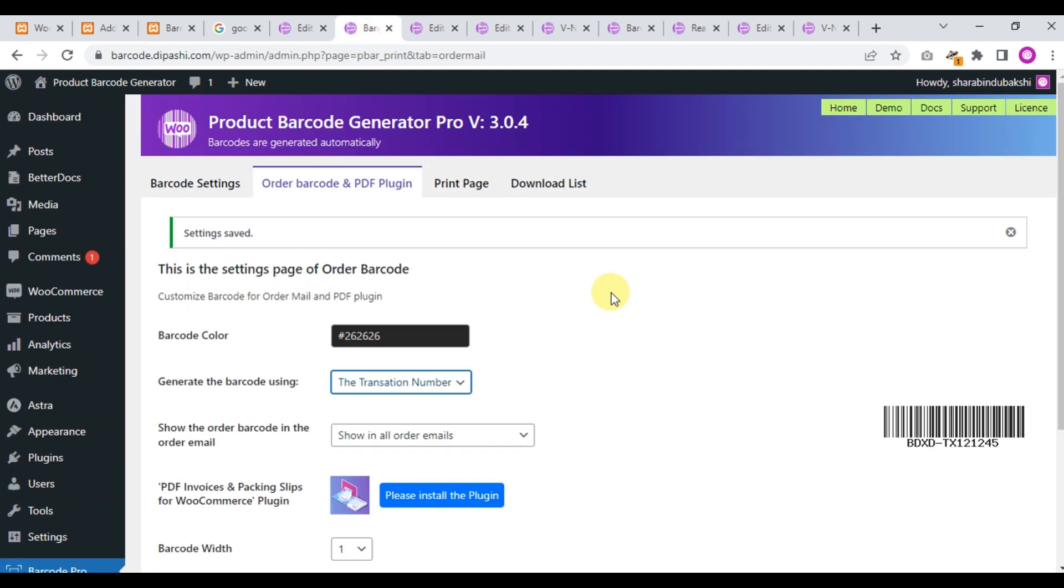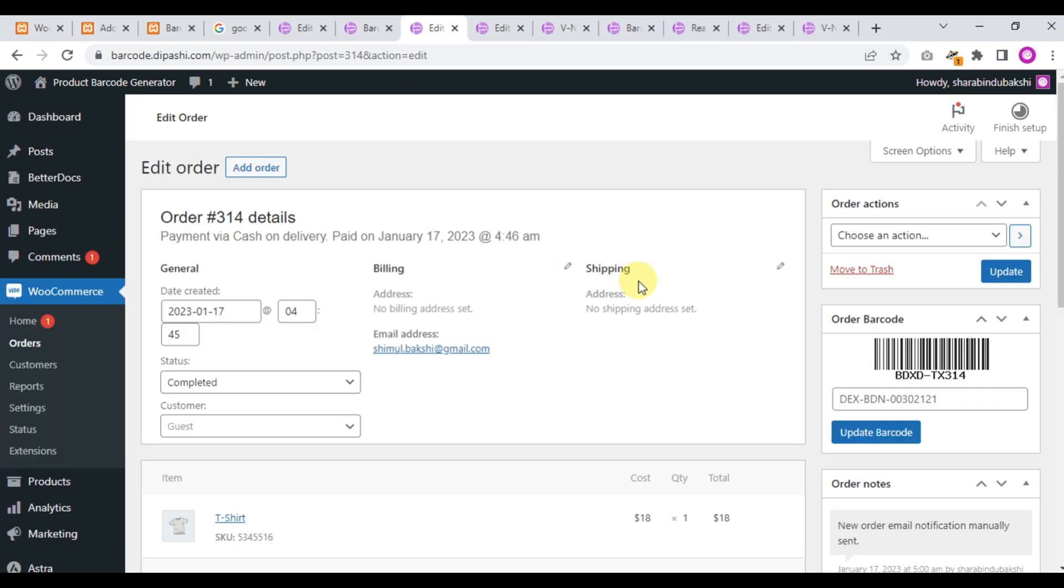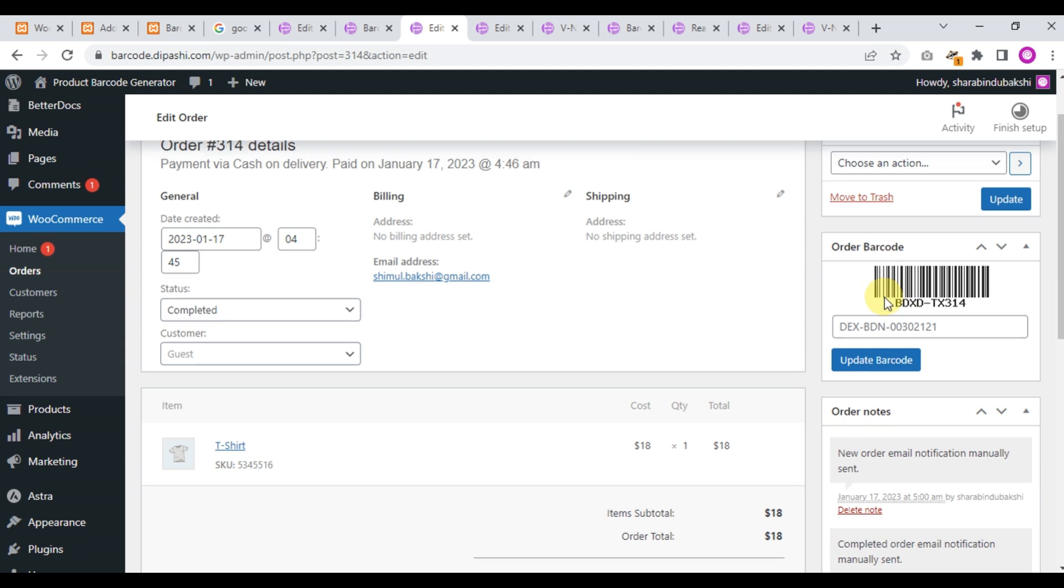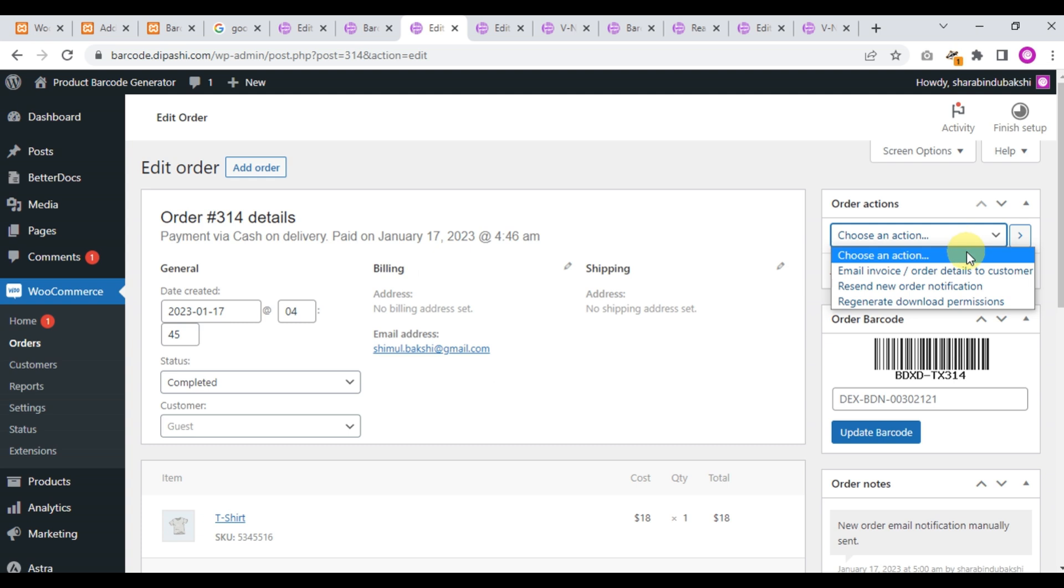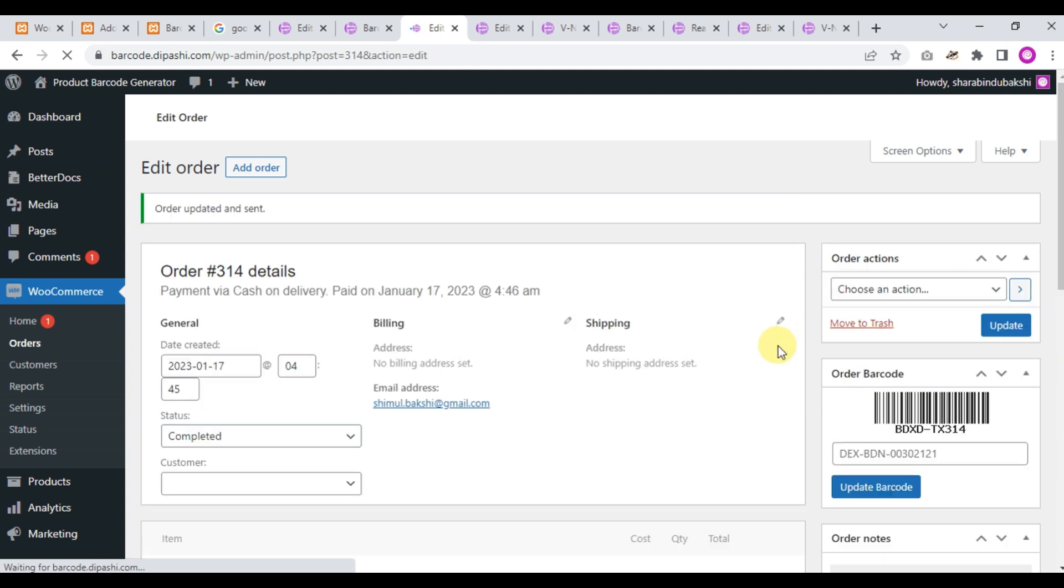Now we will check the order mail barcode, how it looks like. If we click and resend new order and update, we will get a mail. Order mail, so let's submit. This is the mail.